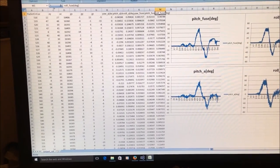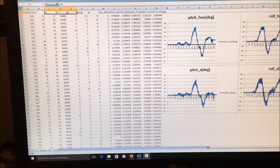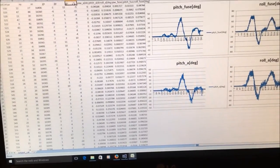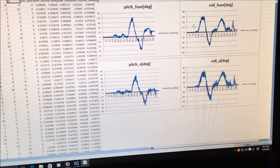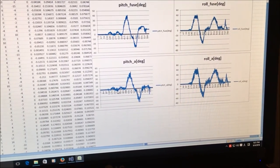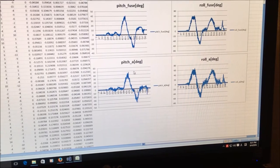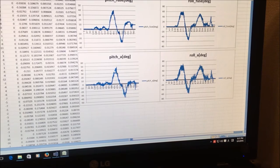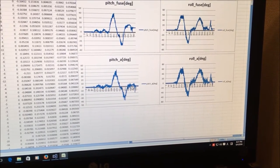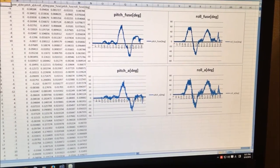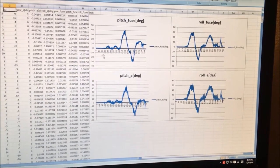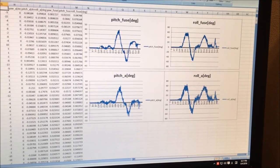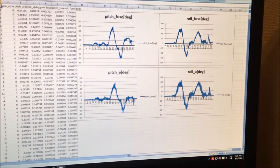As you can see in these four graphs, the data calculated using only the acceleration sensor information is very noisy due to the contribution of acceleration. By fusing the data of the acceleration sensor together with the gyroscope data, it's possible to reduce the noise a bit.